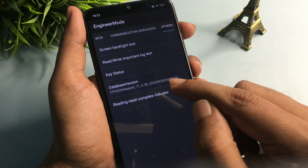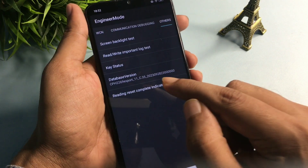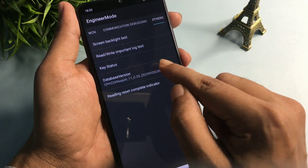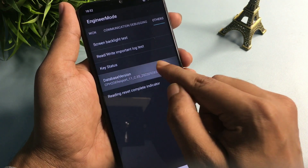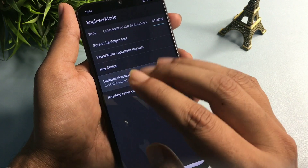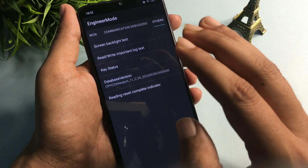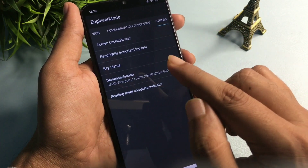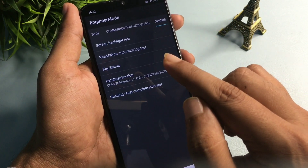Go with the 'Database Version' option, which is the fourth option. Click on it nine times rapidly: one, two, three, four, five, six, seven, eight, nine. The first step is now complete.